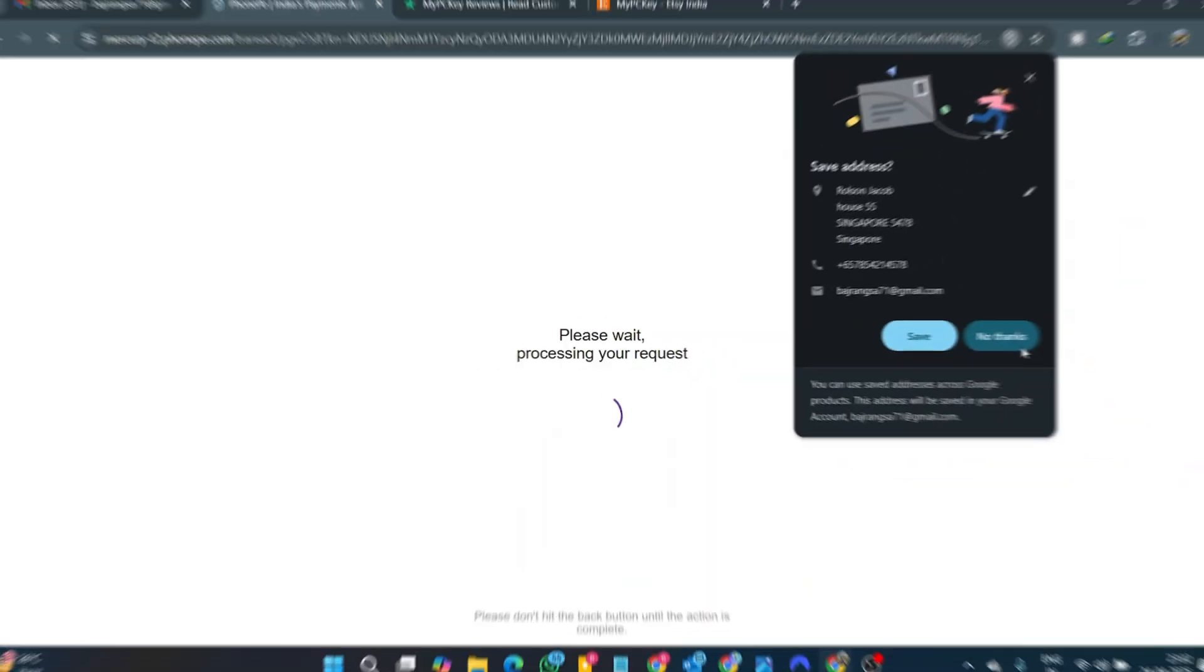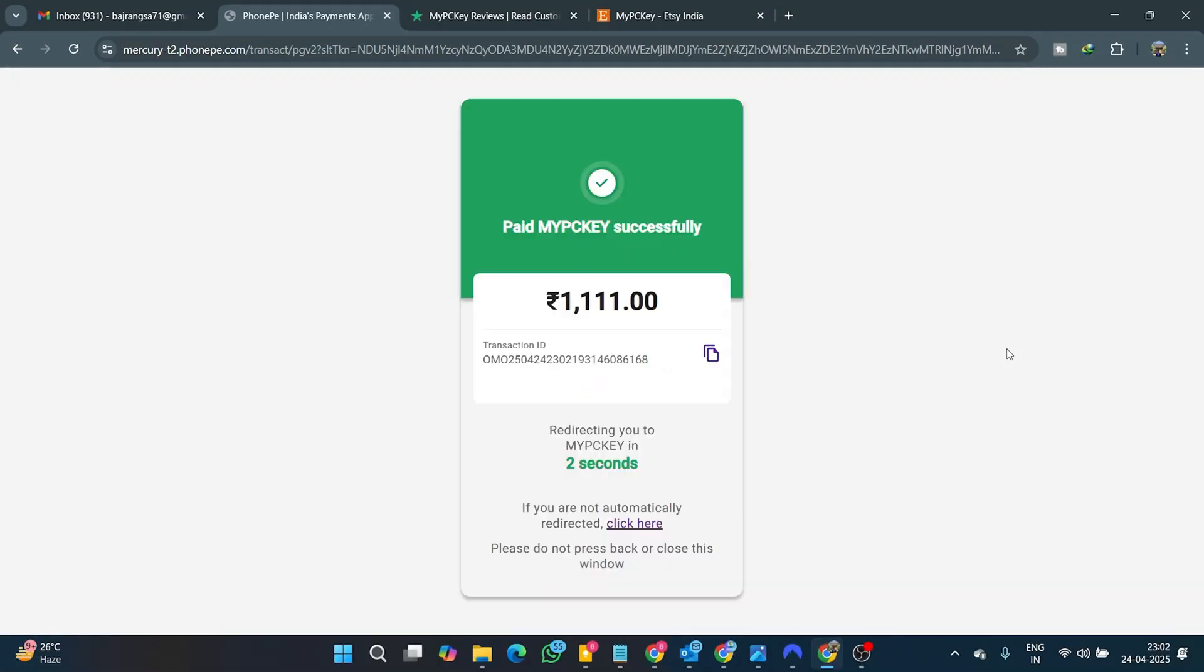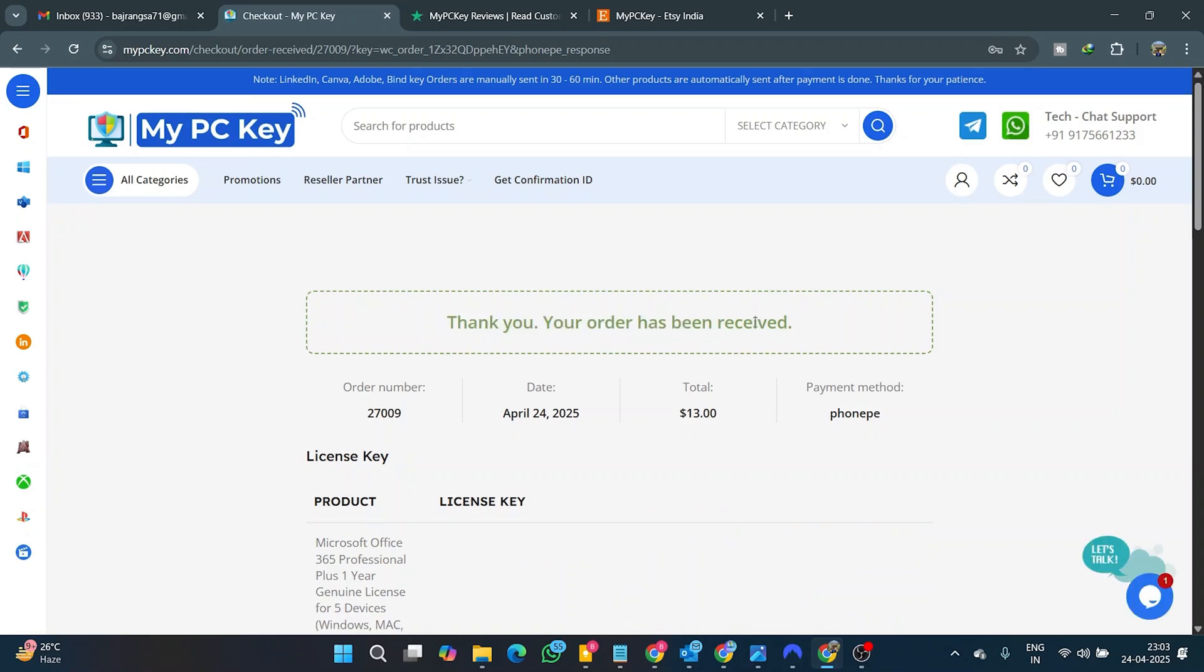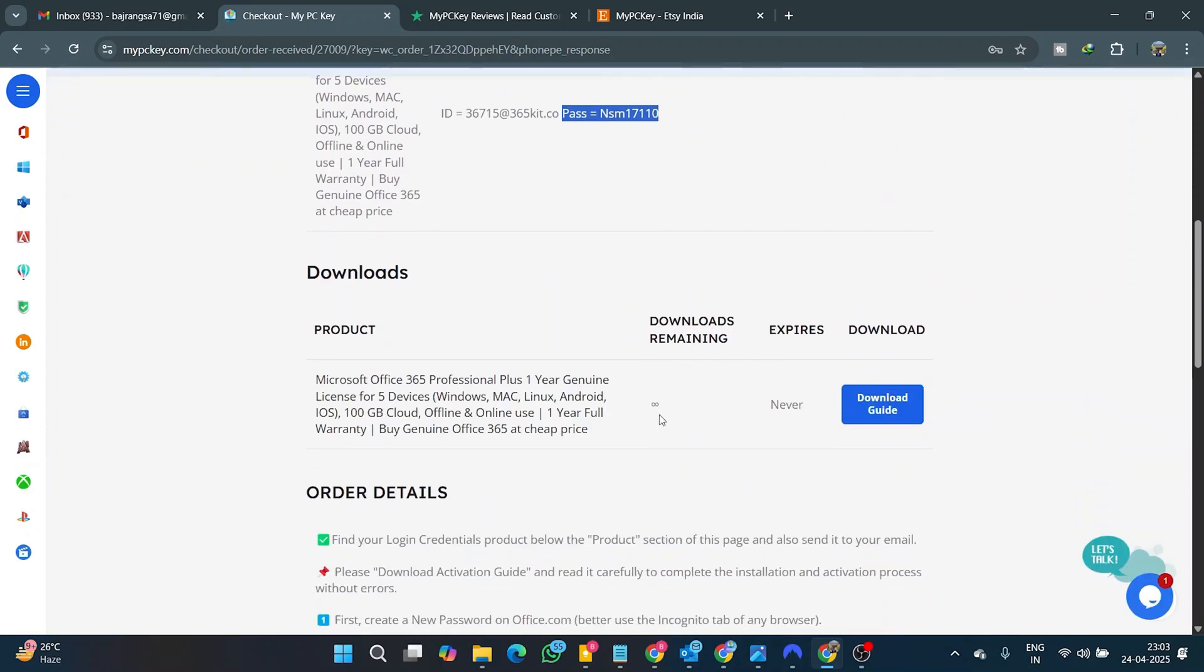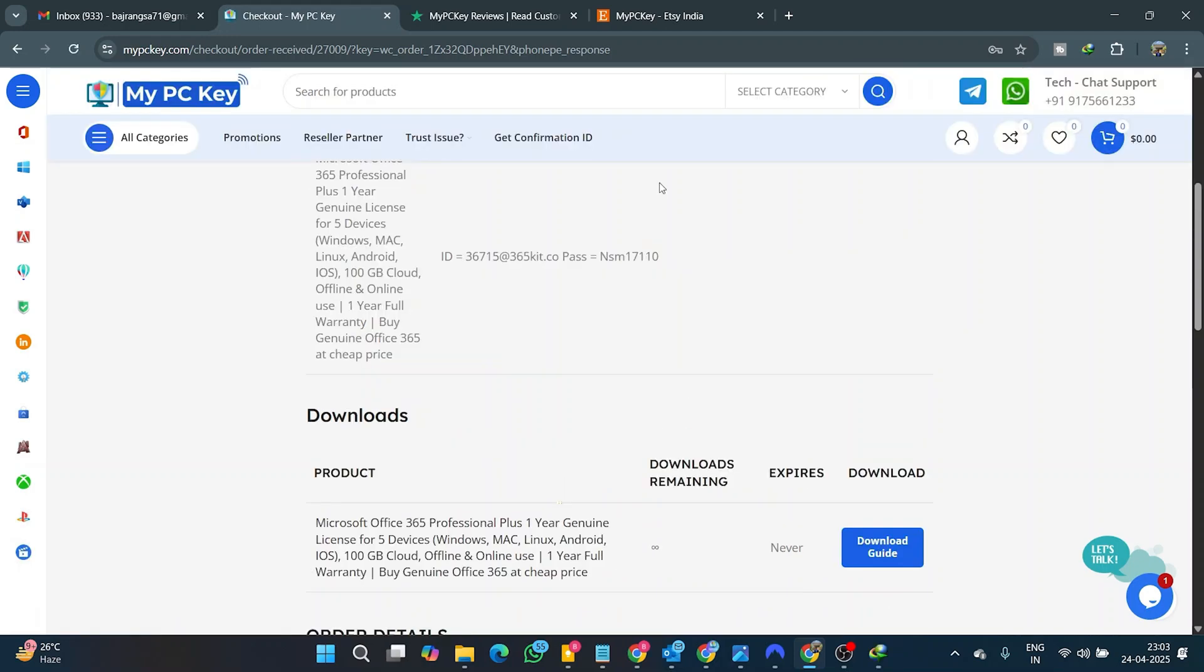As soon as the payment is complete, the Office 365 subscription ID and password login credentials are automatically delivered on the order confirmation thank you page, and some activation instructions are provided.